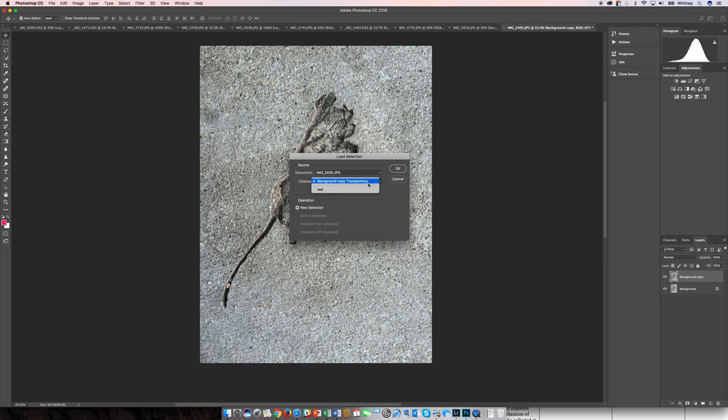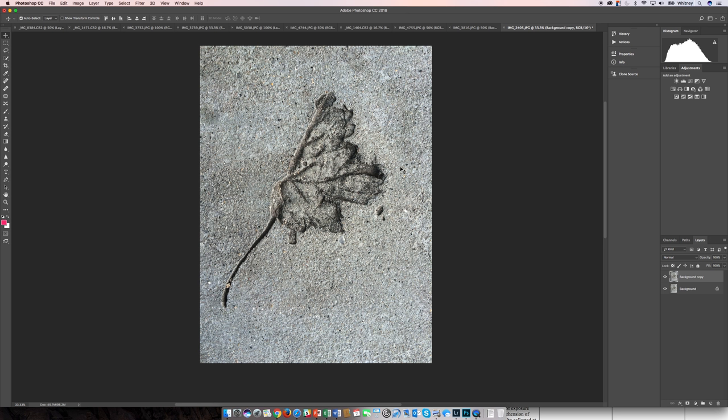I named it Leaf, so it should be easy to find there. And load. So there's the selection loaded. I haven't refined it yet.